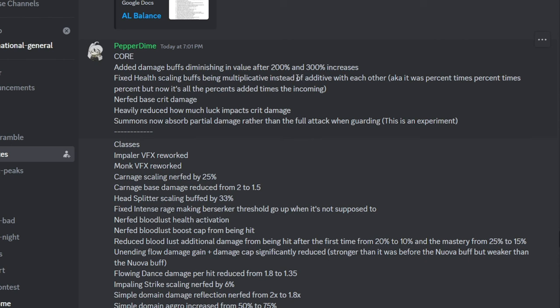This will make nuking harder as you can't just stack a trillion buffs anymore. They made health scaling be additive now, which means you can't stack a ton of HP that way. So instead of having like two 50% health buffs being a 2.25x increase, it'll just be a 2x increase, which does not seem like a lot, but once you stack more buffs, it'll hurt nuking or survival a lot.